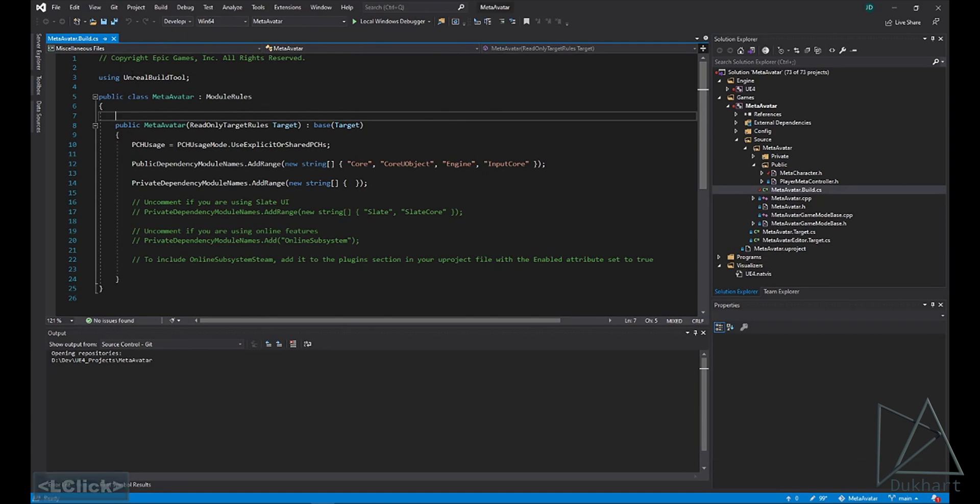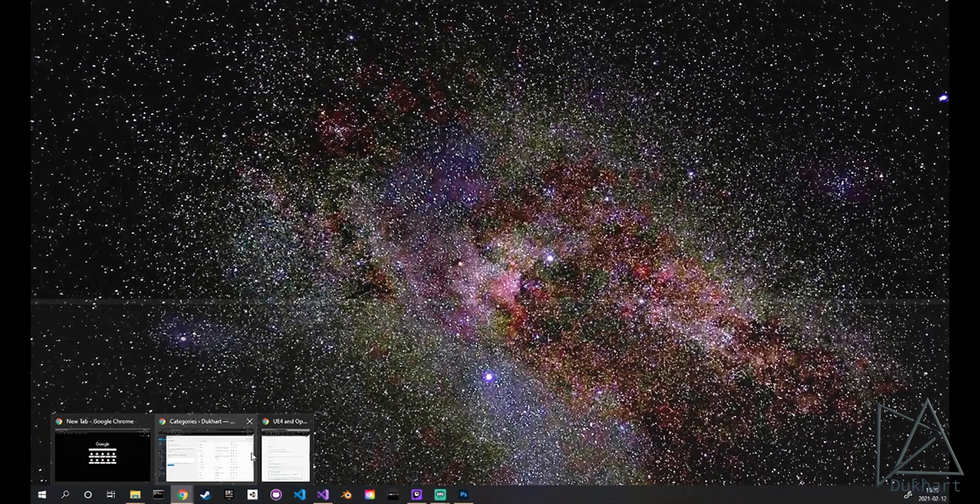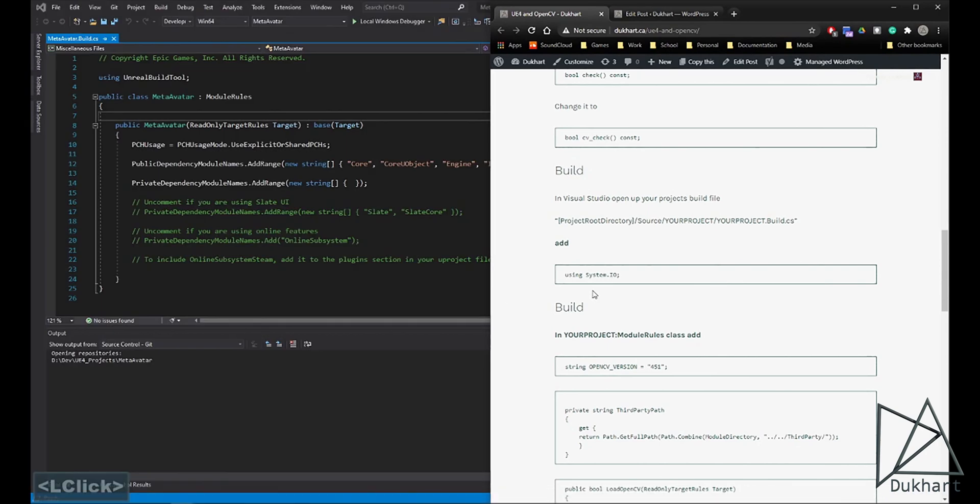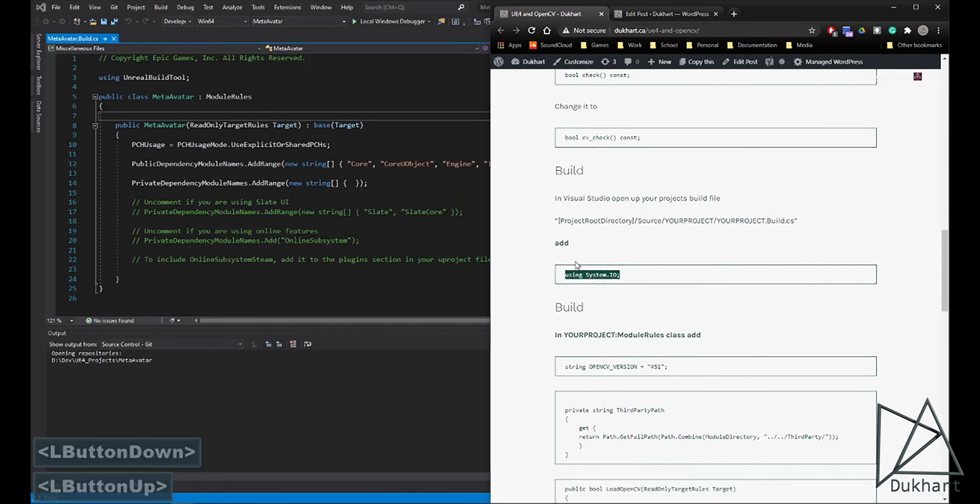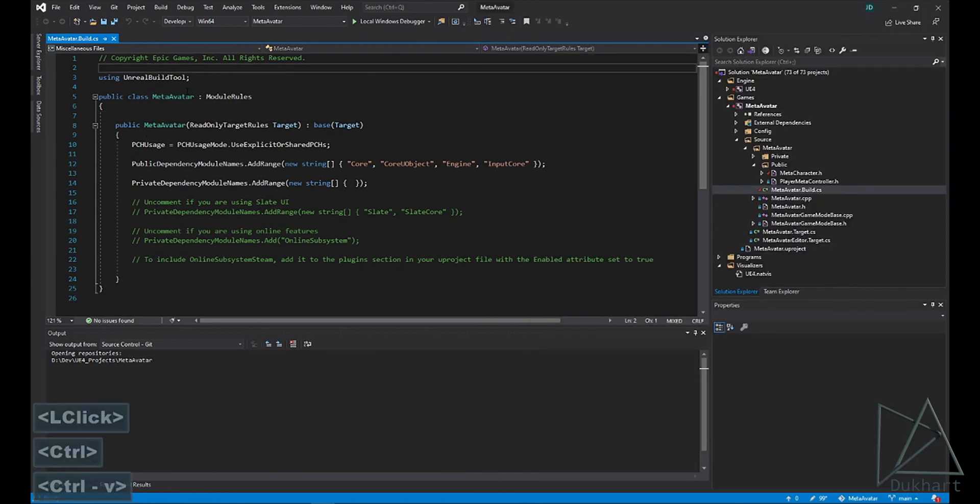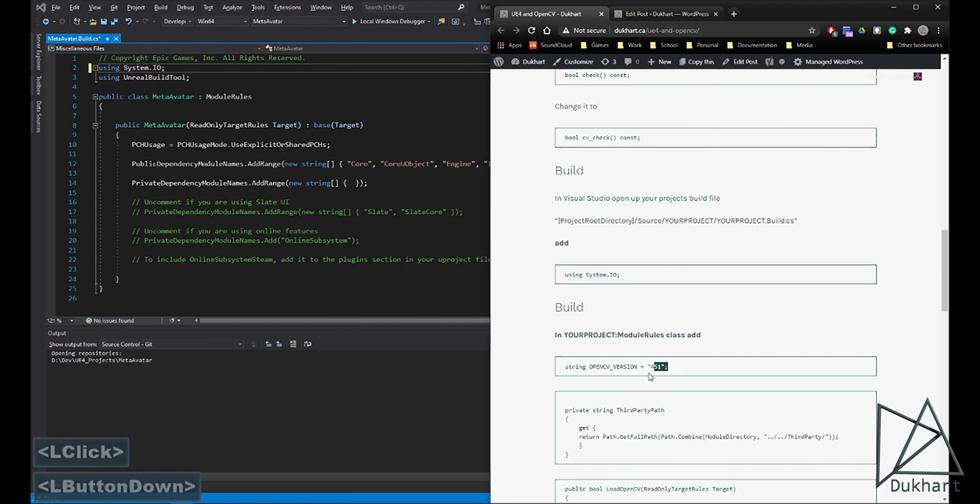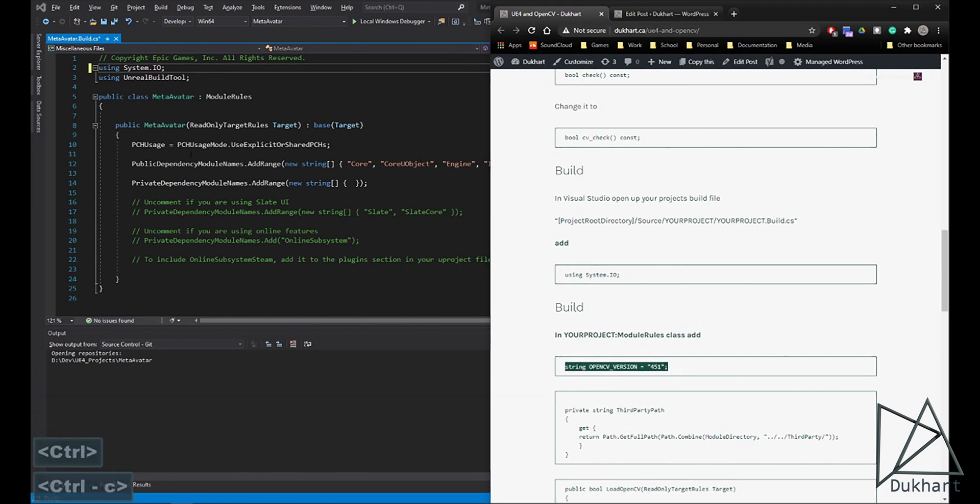We want to add a few things to here. So if you look on the website. First, we're going to need using system.io. Just add that to the top.